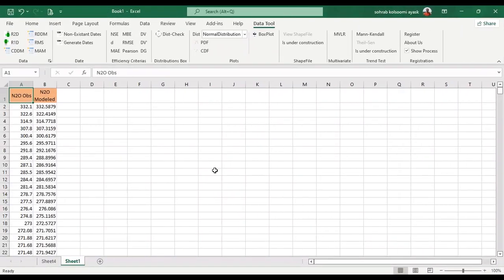Hello everyone, I'm Sohra from AgreementSoft and today I want to show you how you can fit a Gumbel distribution on your data.